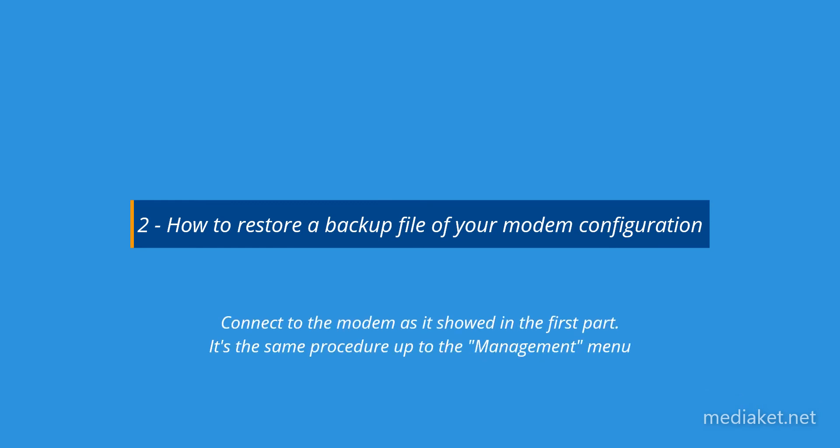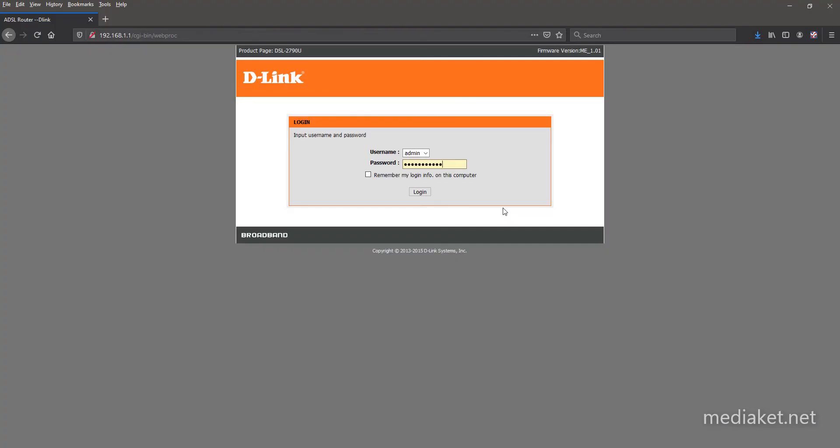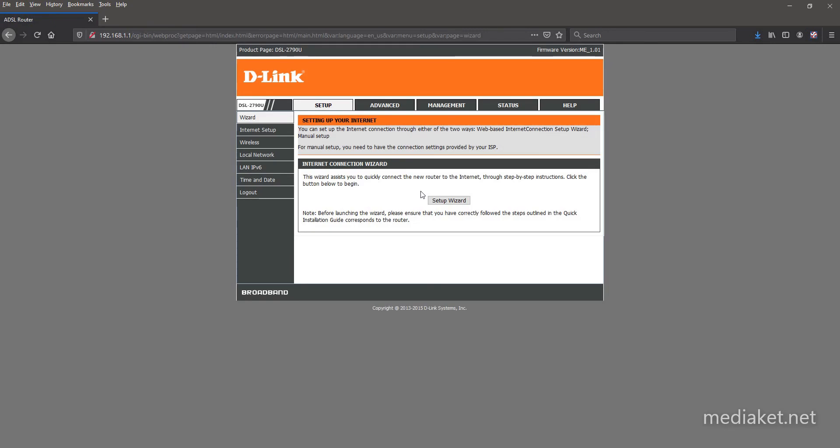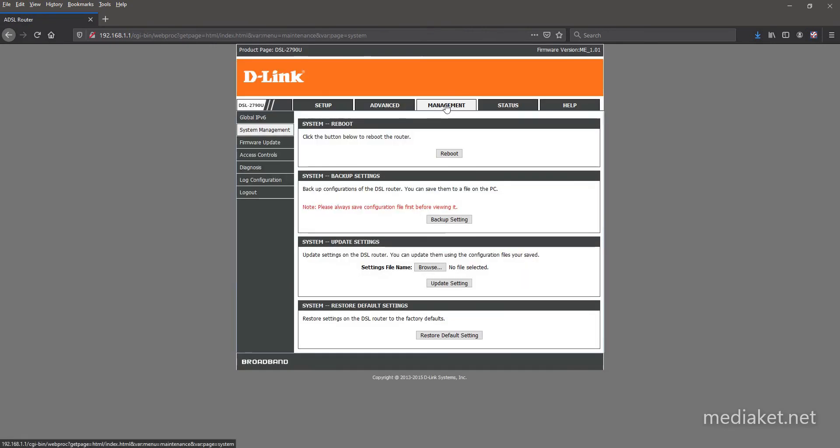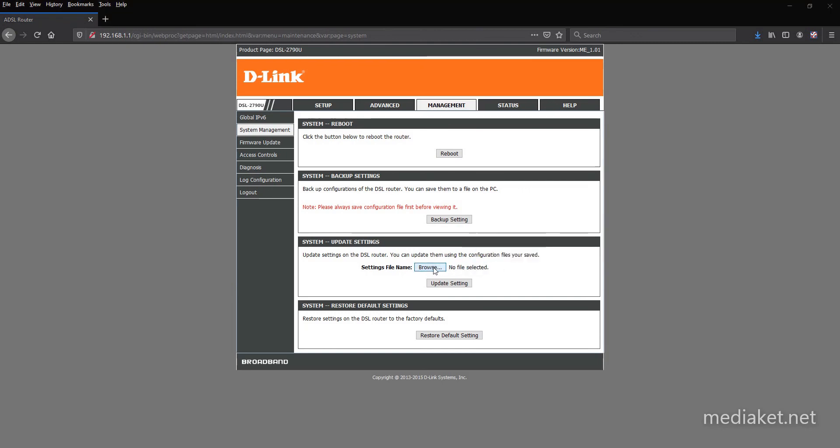Connect to the modem as it showed in the first part. Click on Management. Click Browse button to select Backup File.